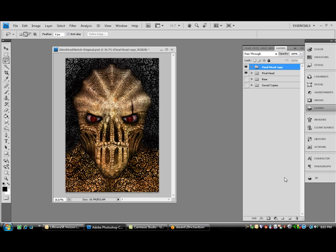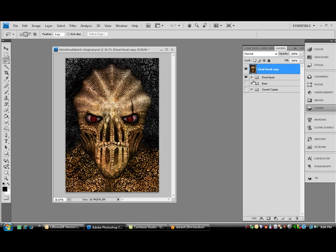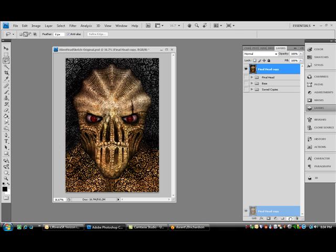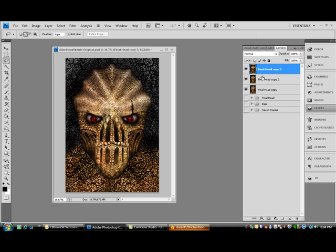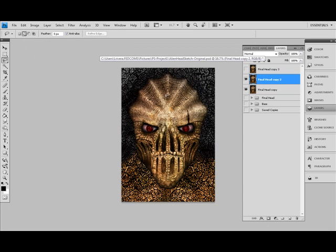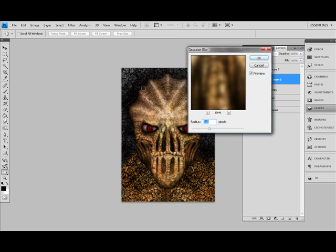Now we're going to make a copy of this. Now we're going to merge to group. Merge to group. Make that invisible. Now we're going to make a copy of this guy — actually, we're going to make a couple of copies. With this first copy, the top copy, I'm going to blur it the most. Keep it invisible.